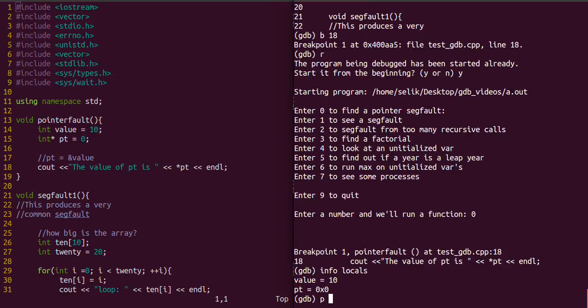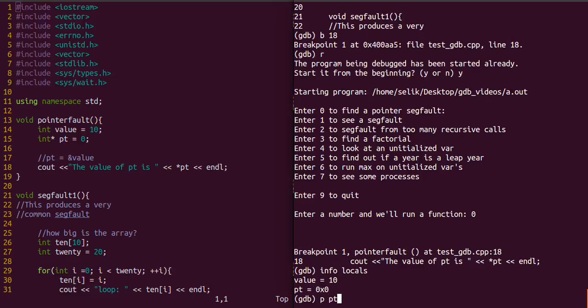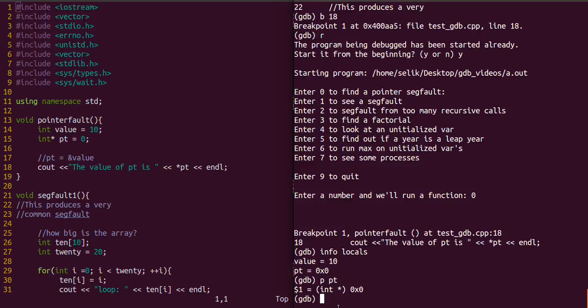Or if you just want to print a specific variable, you can type p for print, or actually spell print out, and then the name of the variable. The key difference is if you know the names of the variable, you can use p to print that specific variable. Or if you just want to know what variables you have within scope, you can do info locals, and that'll give you information about all the local variables that you have.